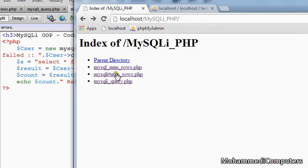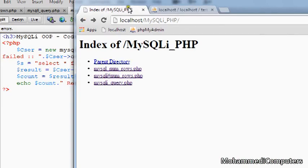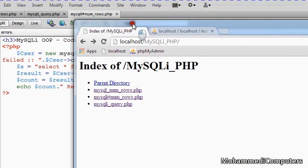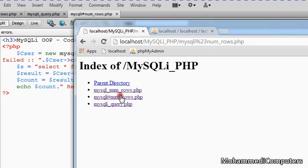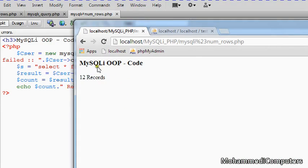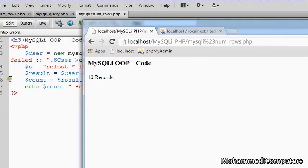Refreshing and executing our last file, that is num_rows. So here we got our proper message: 12 records.